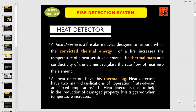First of all, we'll talk about heat detector. A heat detector is a fire alarm device designed to respond when the convected thermal energy of a fire increases the temperature of a heat-sensitive element. The thermal mass and conductivity of the element regulate the rate of heat flow into the element. All heat detectors have this thermal lag. Heat detectors have two main classifications of operation: rate of rise and fixed temperature. The heat detector is used to help in the reduction of damaged properties, and it is triggered when temperature increases.